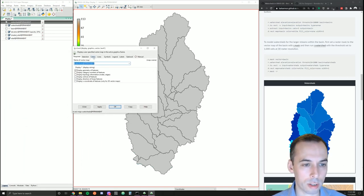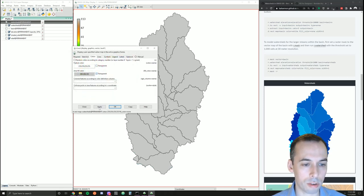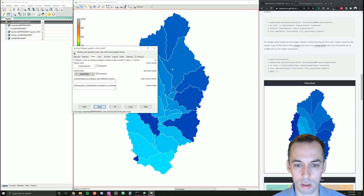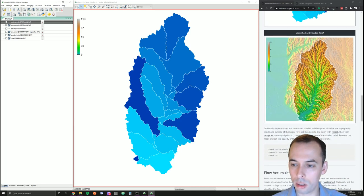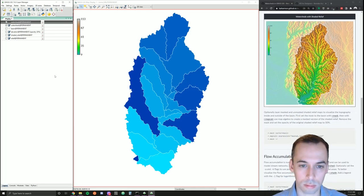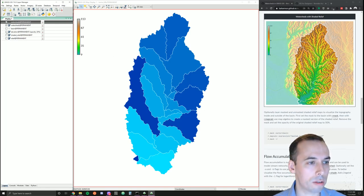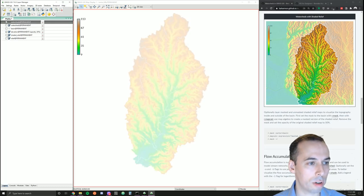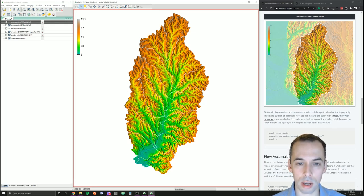We create a vector map and may style it — for example, change the line color to white with a transparent fill. We could turn on our shaded relief map with the raster mask on to show the boundary of the larger basin.